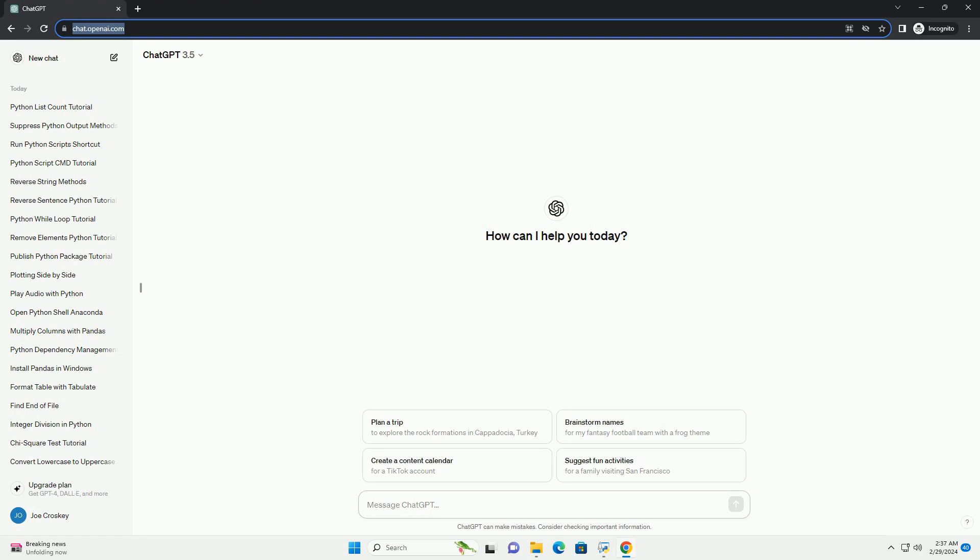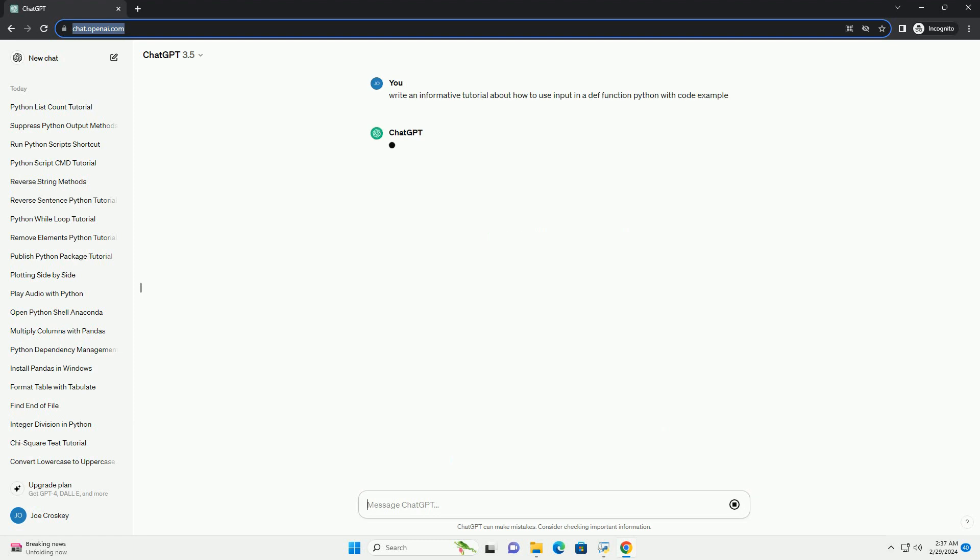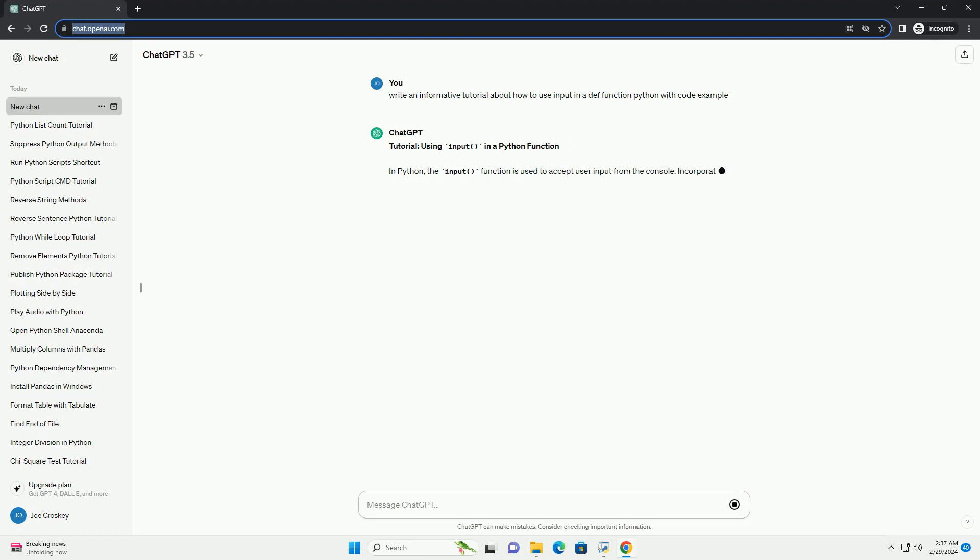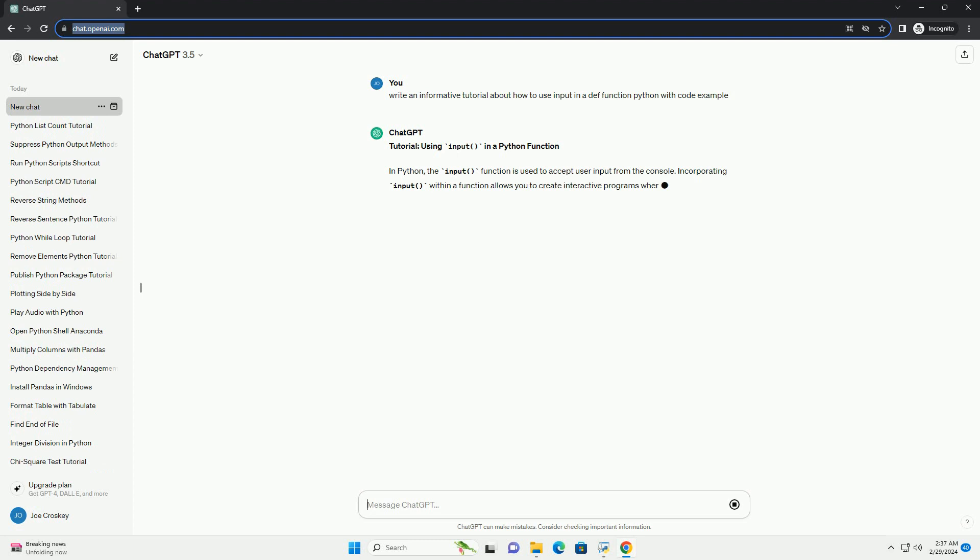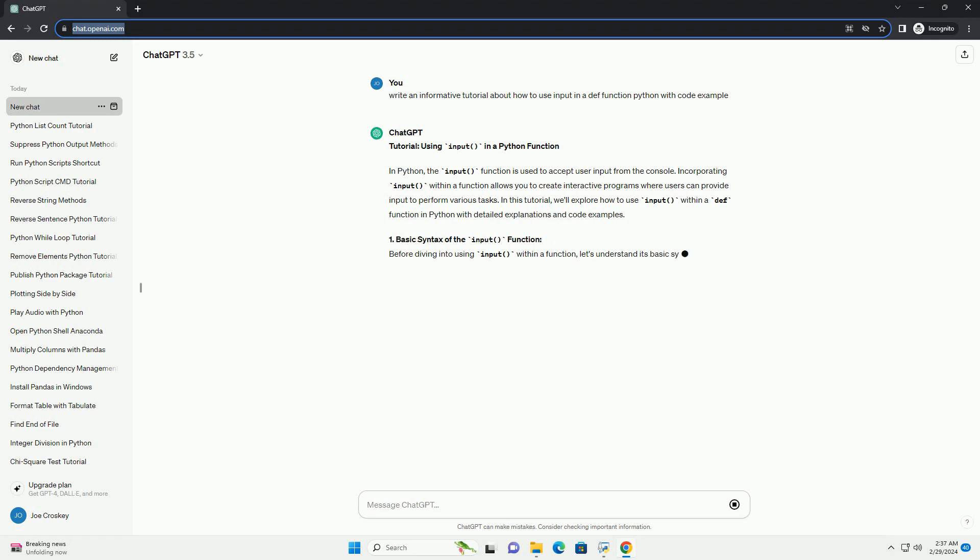In Python, the input function is used to accept user input from the console. Incorporating input within a function allows you to create interactive programs where users can provide input to perform various tasks.